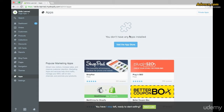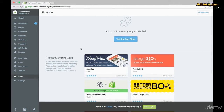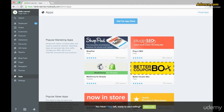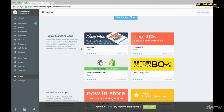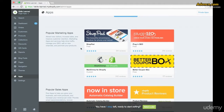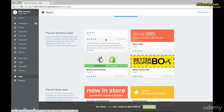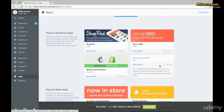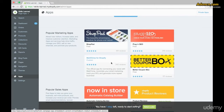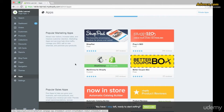That's going to change, but for now let's scroll down and see what featured apps are available. To start with, Shopify shows you some popular marketing apps like Shoppad, Plugin SEO, Better Coupon Box, and MailChimp for Shopify.